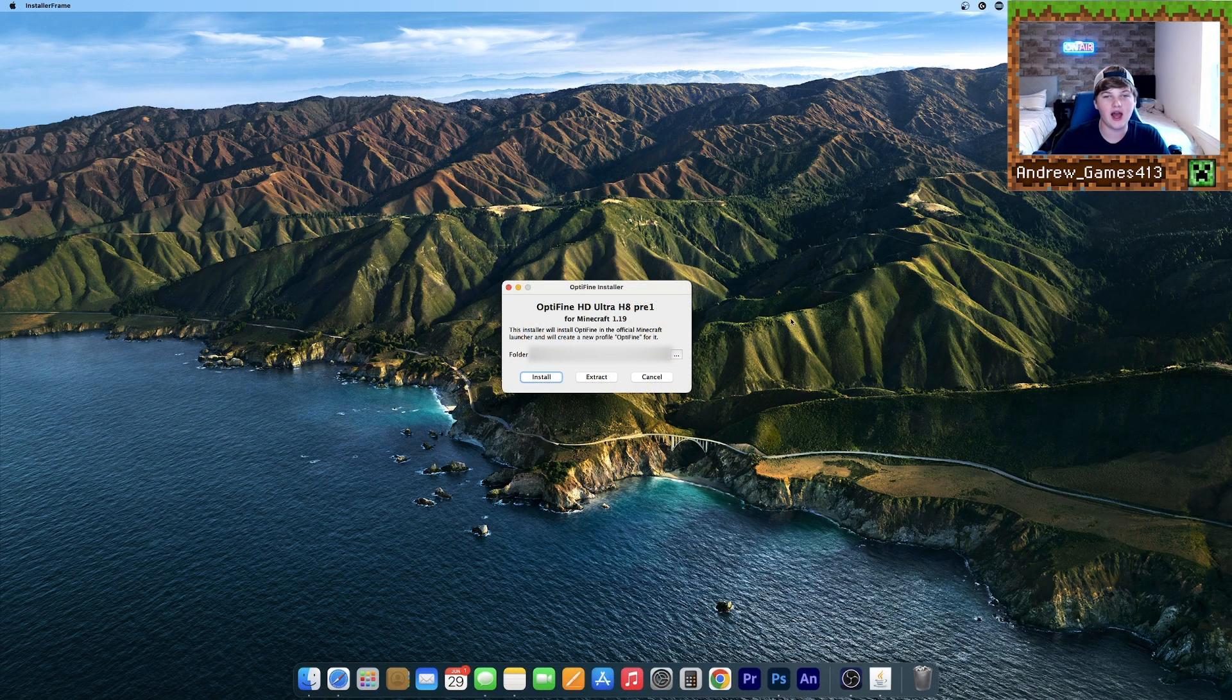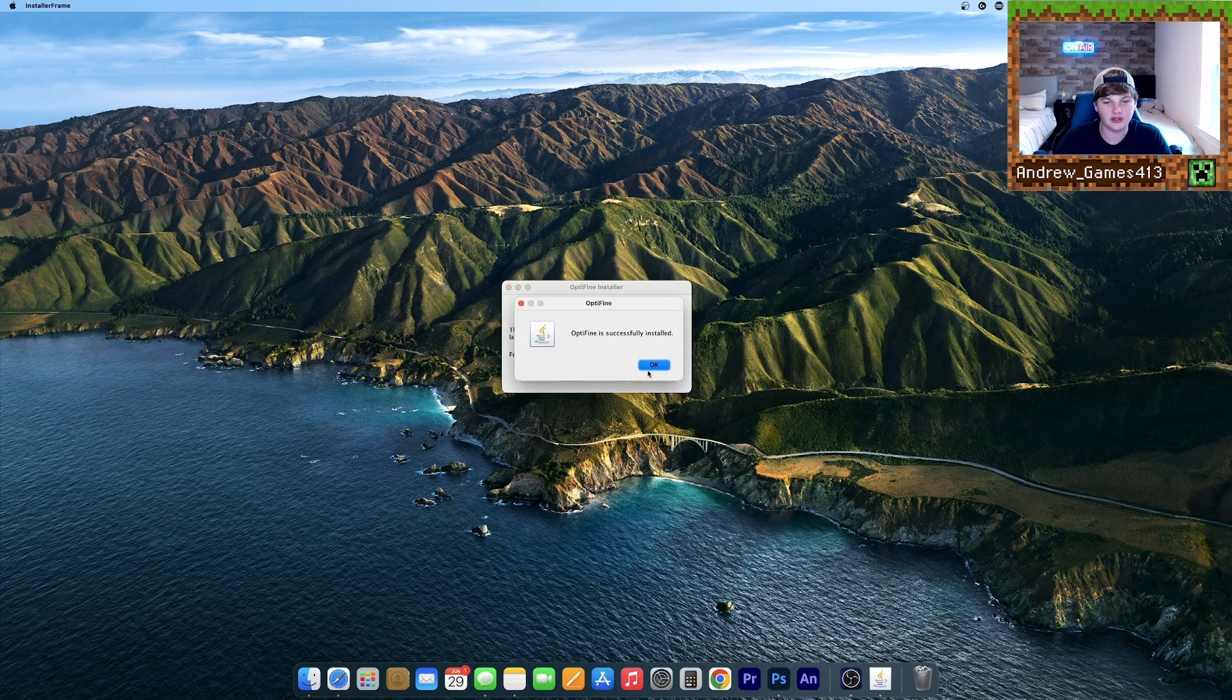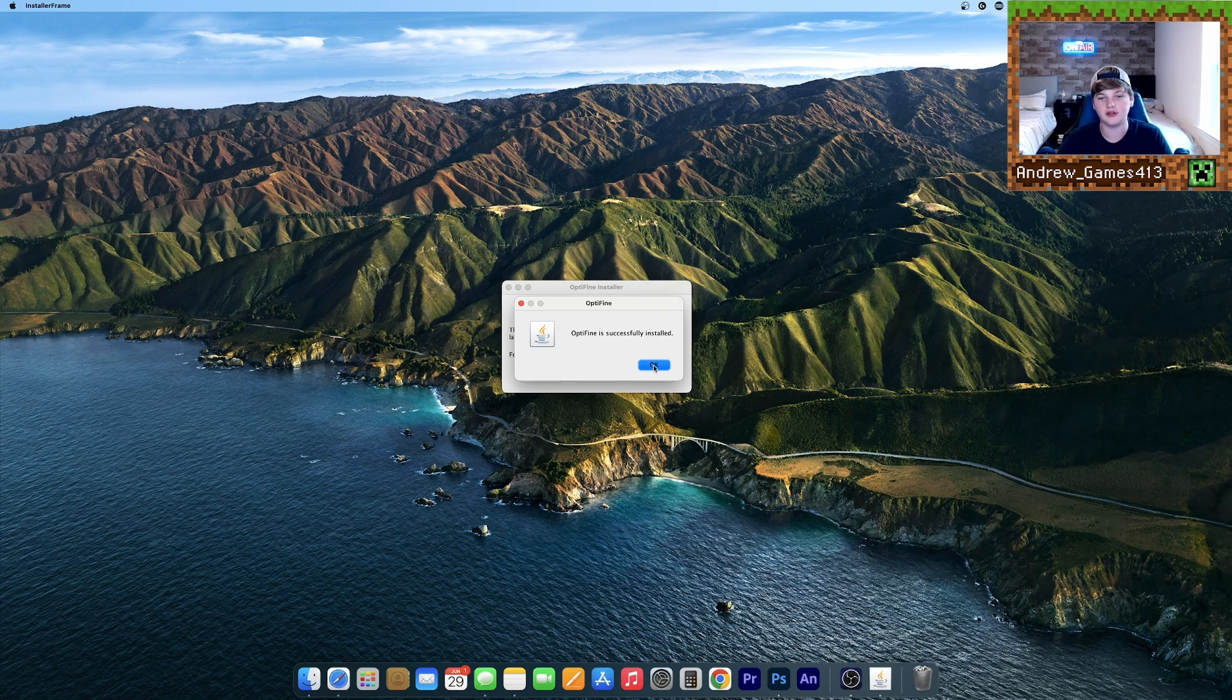Now it should have a little window saying Install, Extract, or Cancel. Hit Install and it should say Optifine successfully installed.